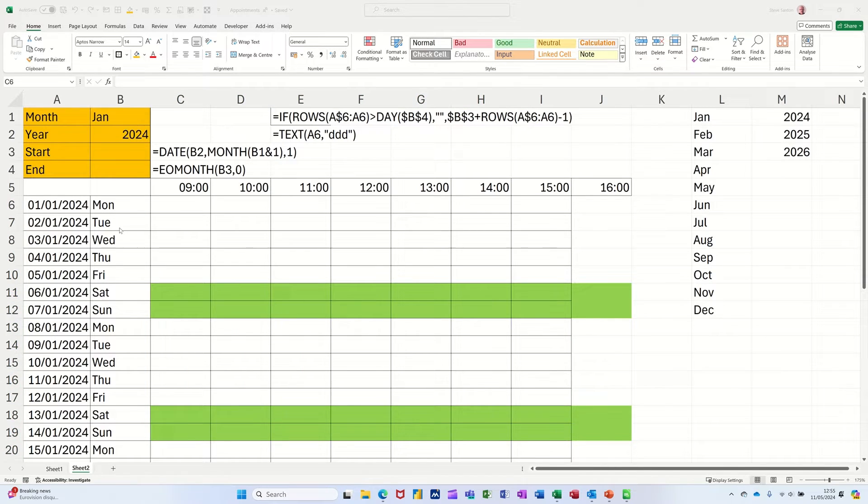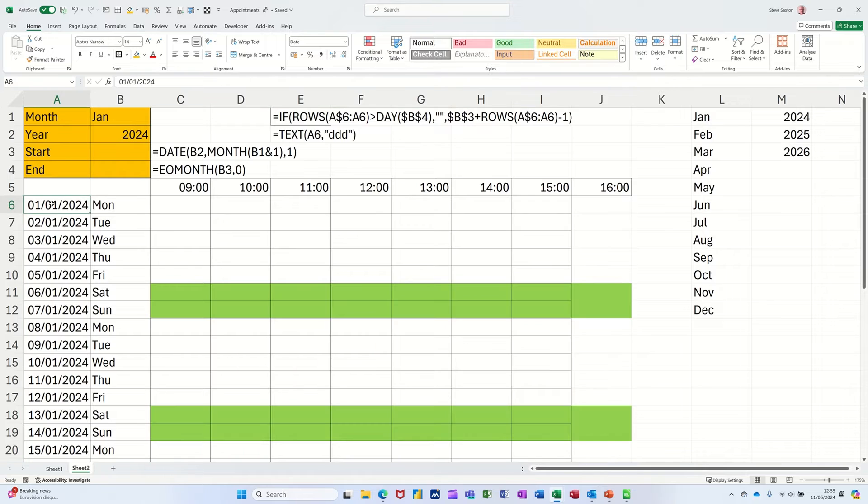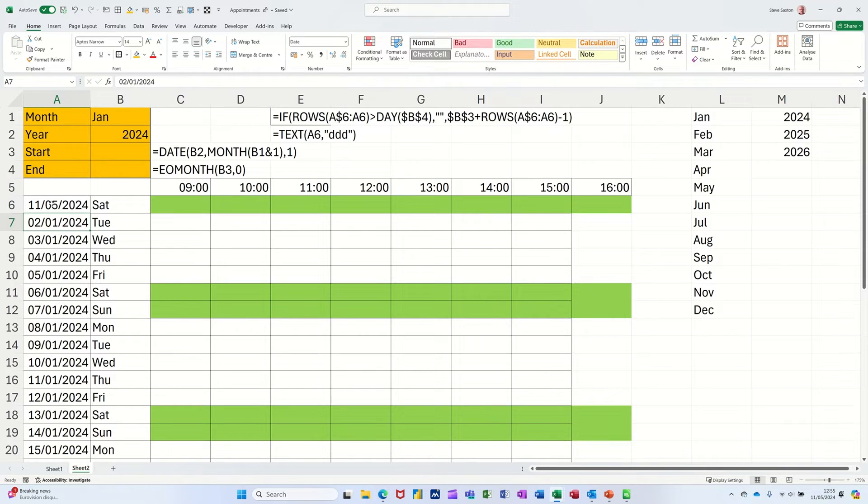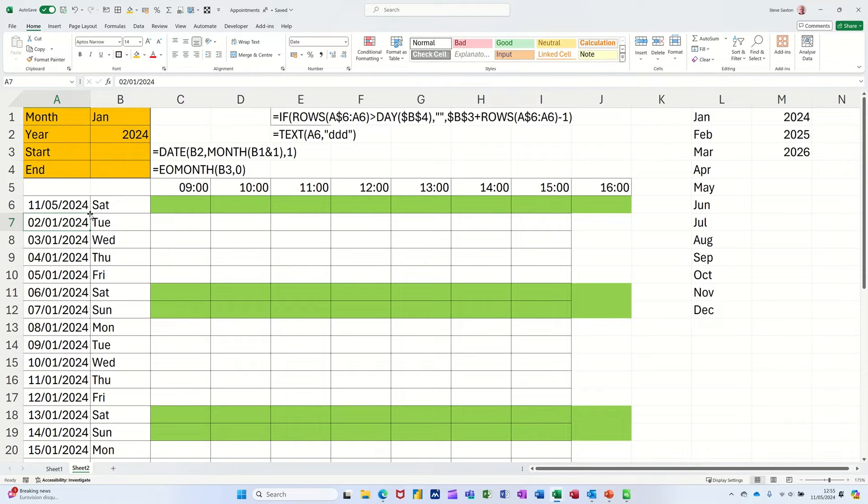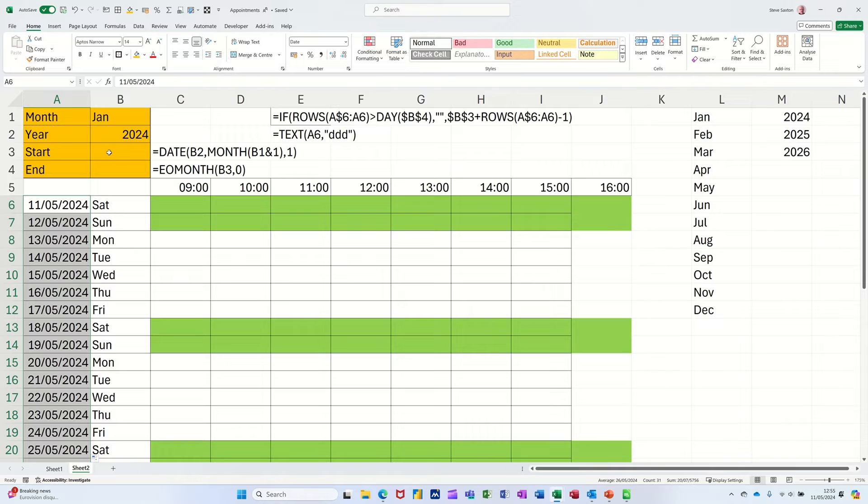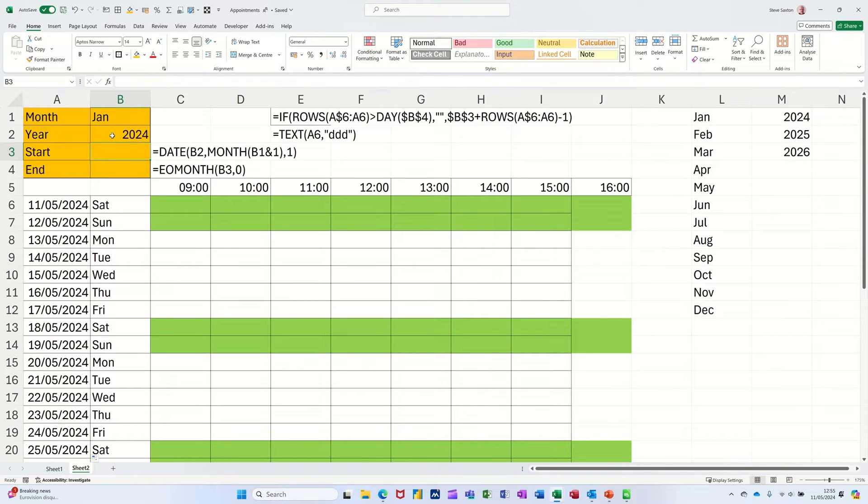So you can see that works. If I change this date to today's date, so today's the Saturday, so that changes over. And if I pull that down, that will also change over. Now, to get myself a start date, what I need to do is get up here and get a start date. So it's basically going to look at whatever's in cell B2 and then the month B1. I'm using the date function.